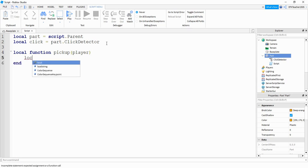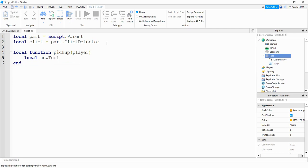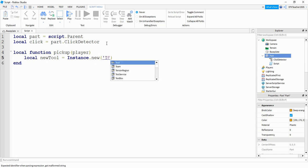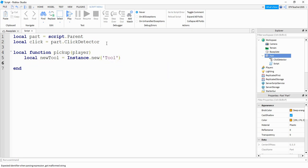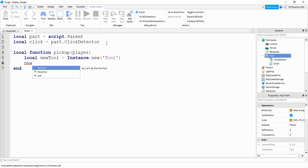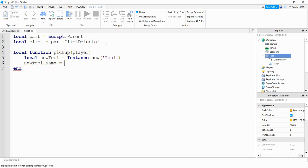Inside the function we're going to say local new tool and it's going to be equal to instance dot new. We're going to be creating a new tool, so we'll put tool inside the parentheses. Then we're going to say new tool dot name and you can set this to whatever you want.